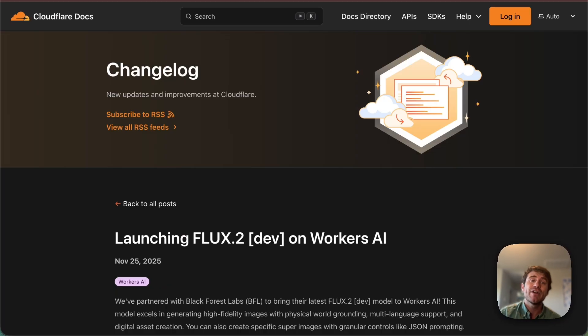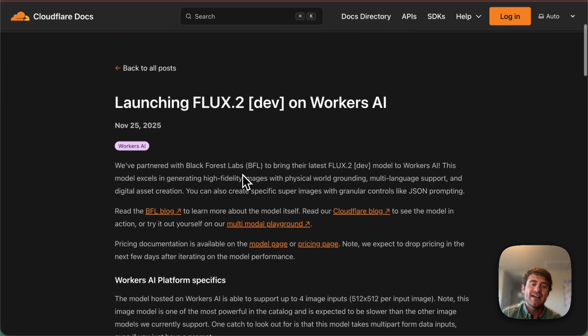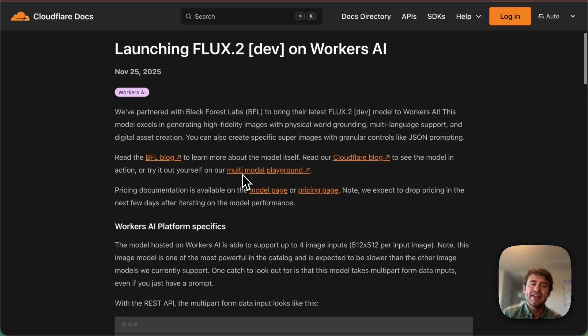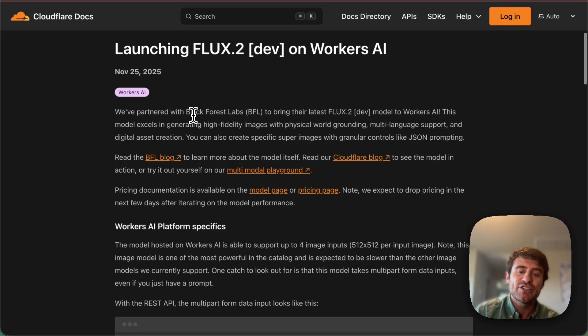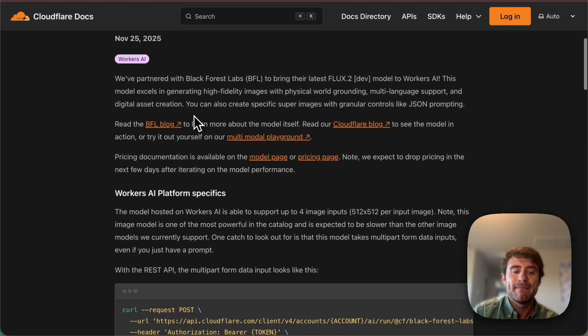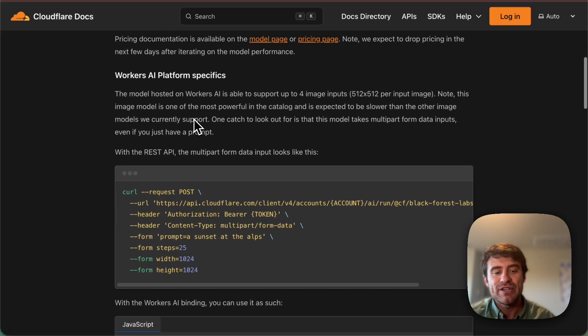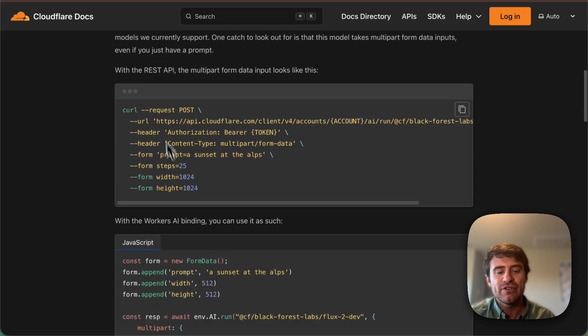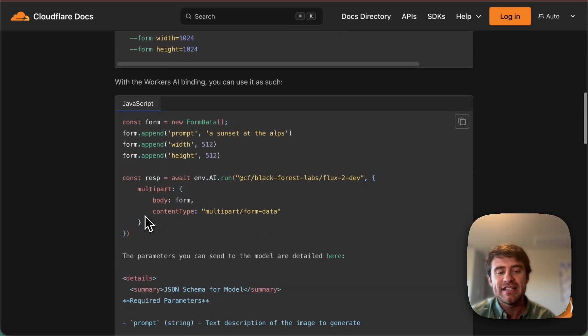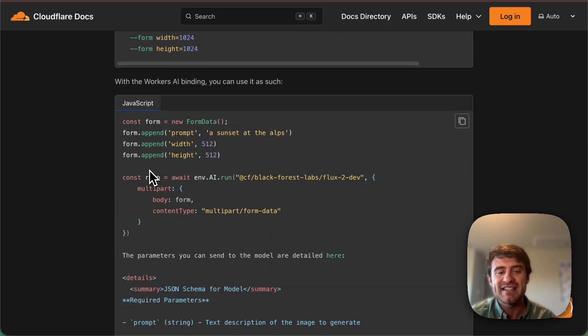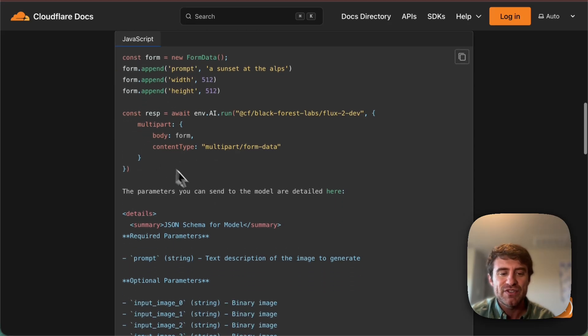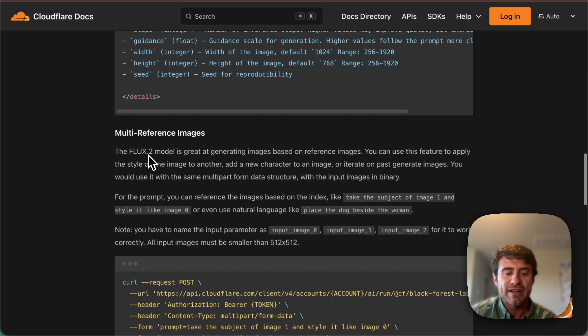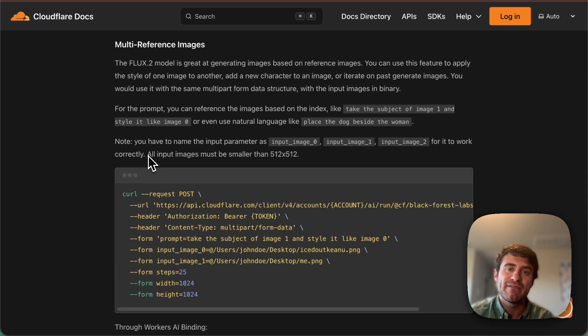The last thing I want you to check out is the changelog, which I will also link. This is our announcement in our developer docs for this new model, including instructions on how to get started using it inside of Workers AI. So you can do direct to curl here. You can use the Workers AI binding if you're building inside of Cloudflare Workers. And we have all these code samples so you can get up and running very quickly, including multi-reference images.